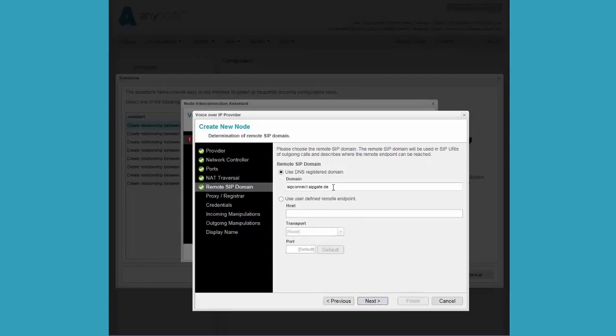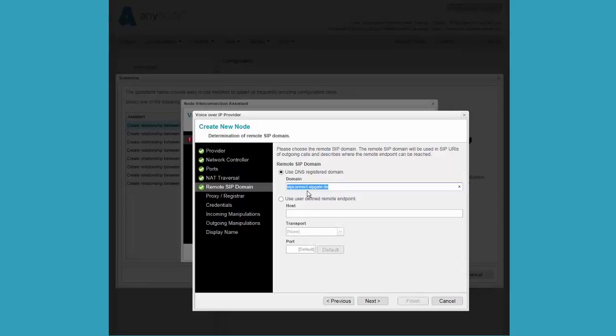The remote SIP domain is already entered by the wizard. If we selected other VoIP provider earlier in the wizard configuration, it would be necessary to enter the appropriate data for the provider at this point. This also applies to the next entries under proxy and registrar.